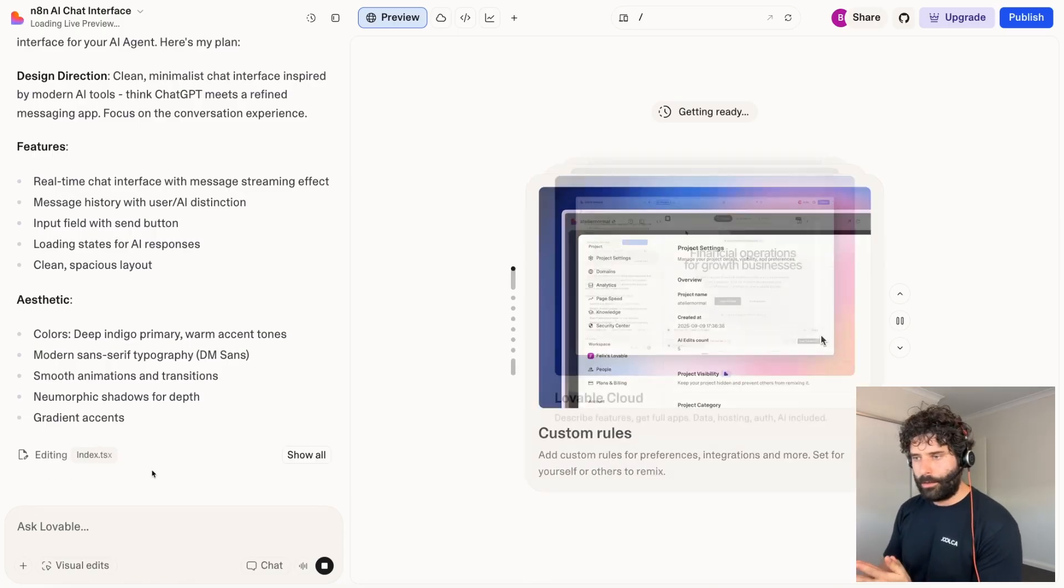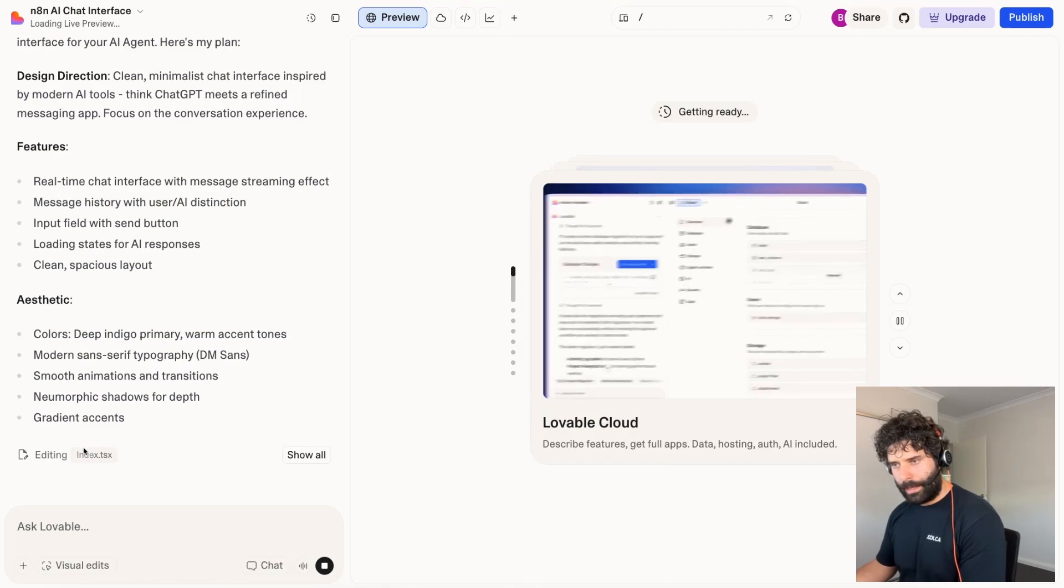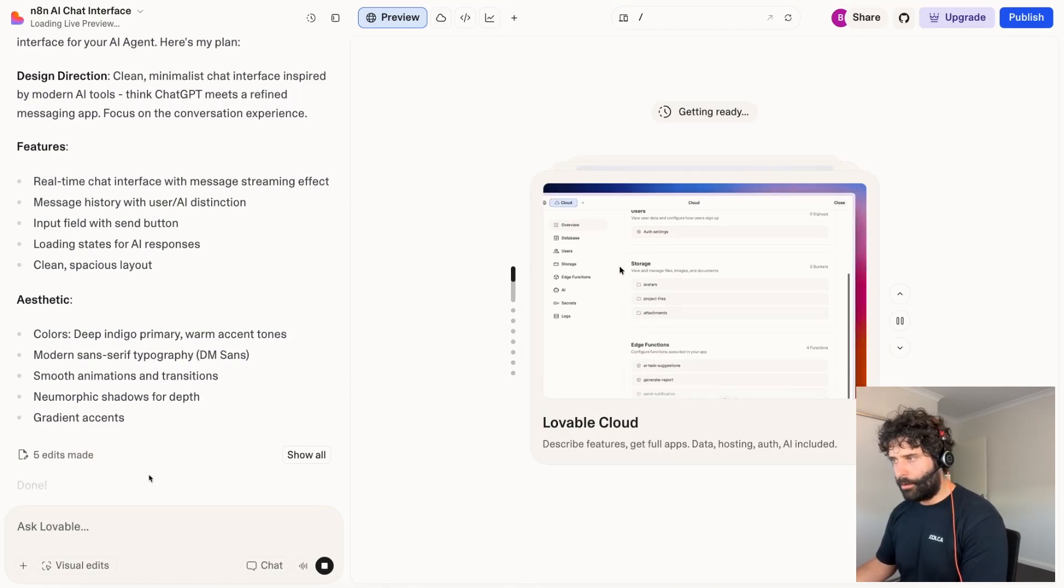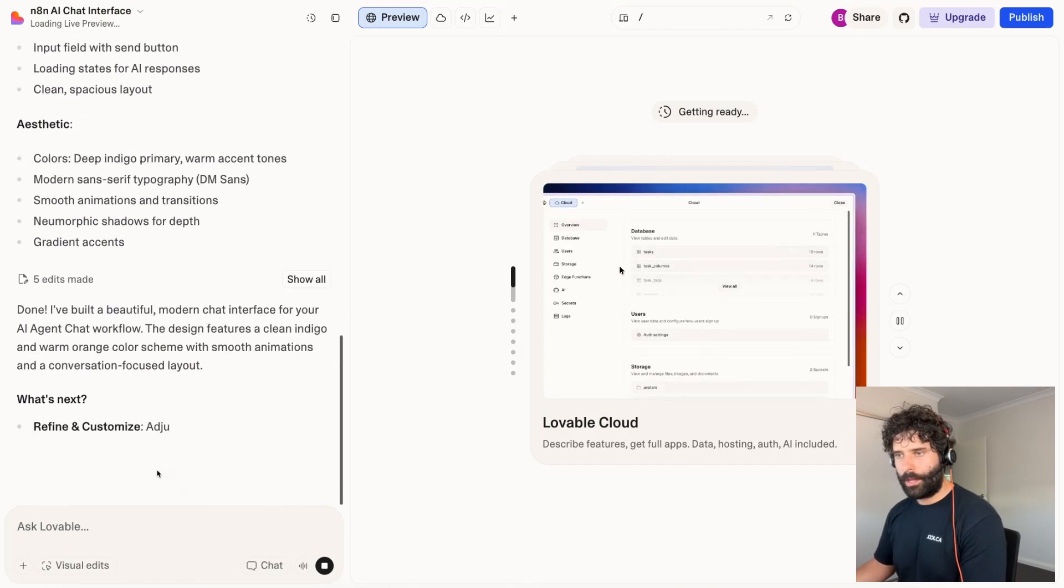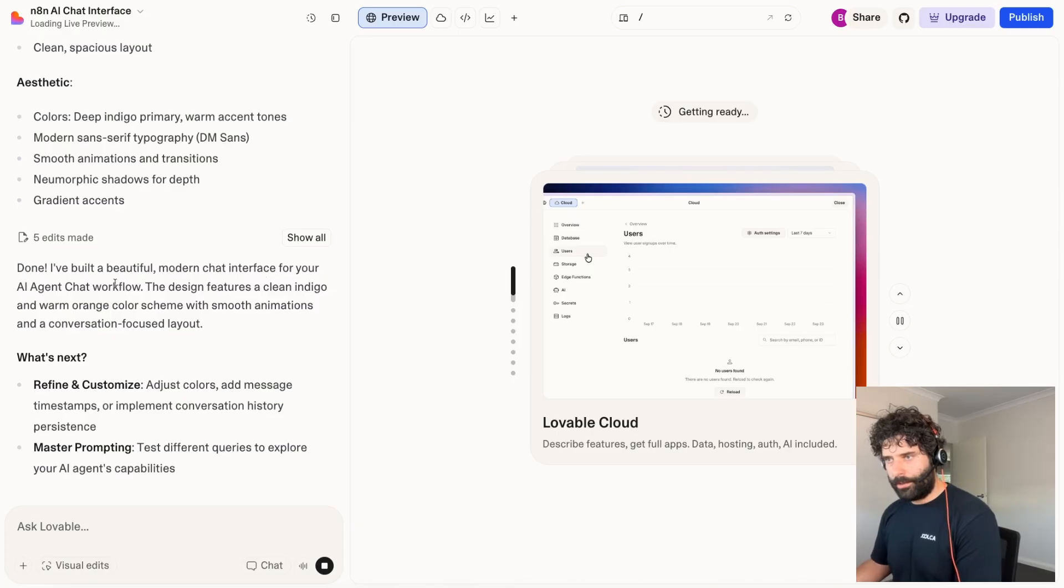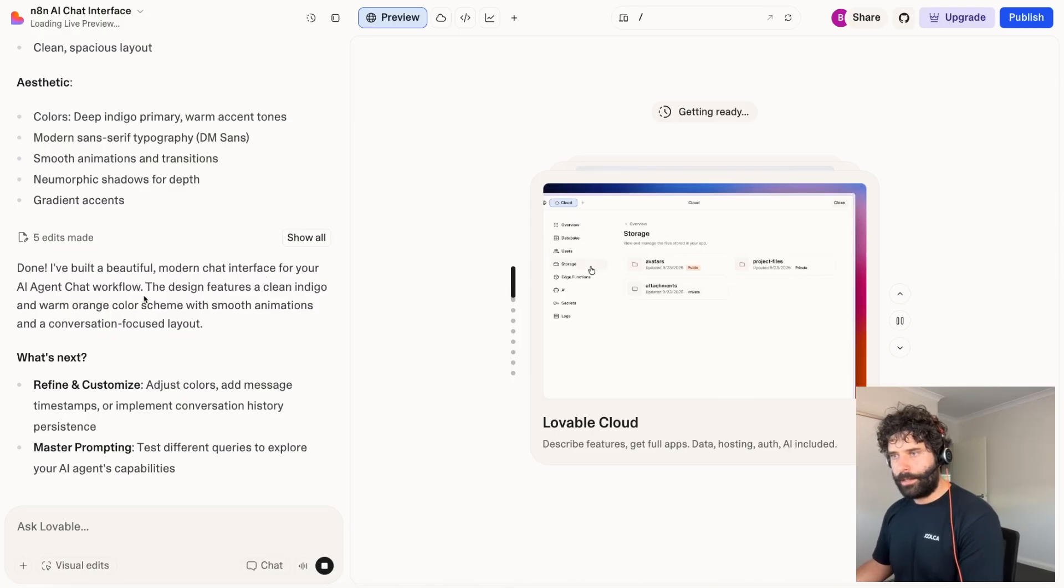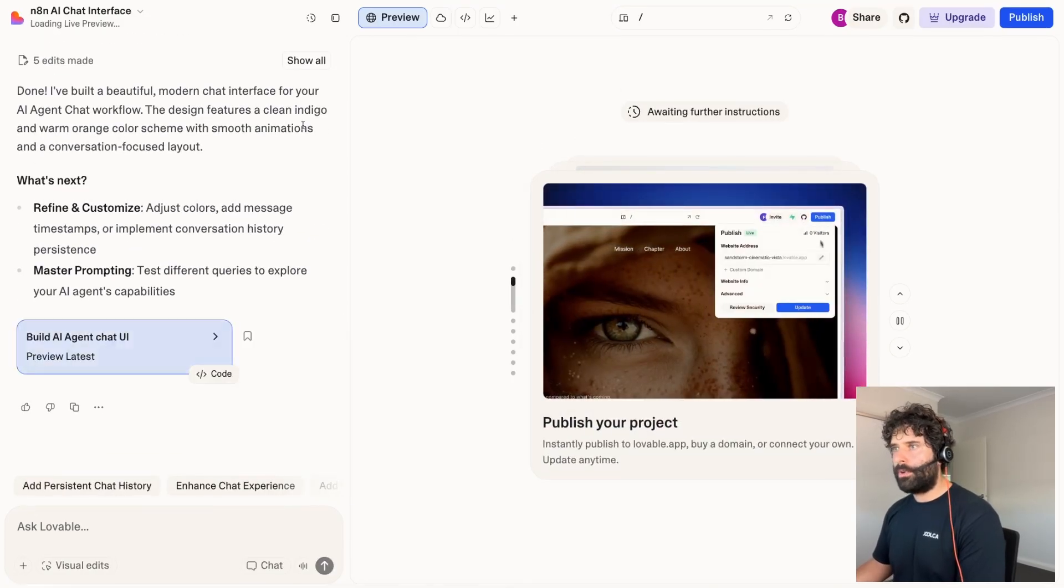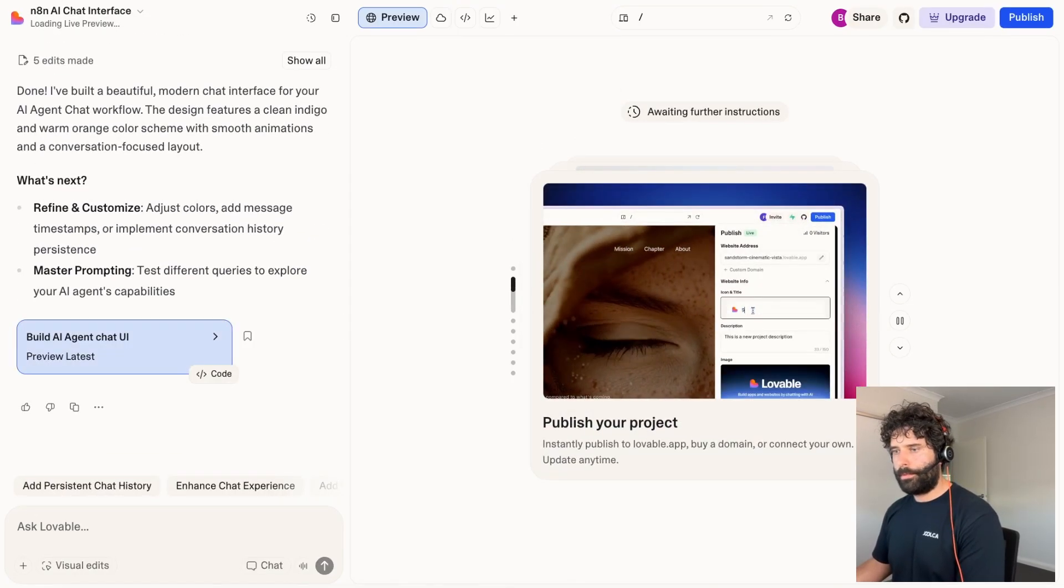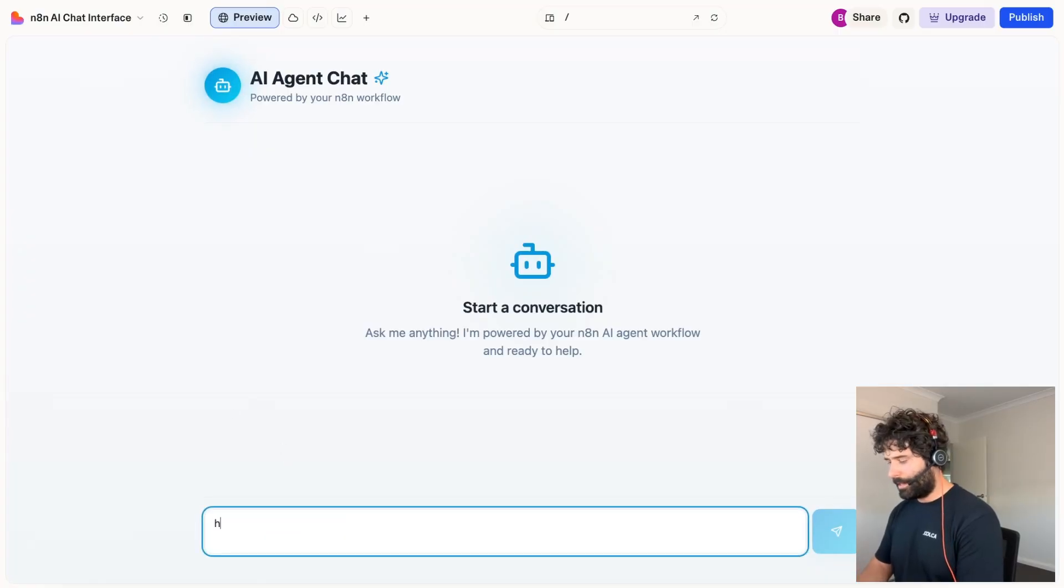Okay. So it looks like the agent will be done very soon. I think it's done creating and editing all the code for the files. There we go. Done. I've built a beautiful modern chat interface for your AI agent chat workflow. Awesome. I'm just going to refresh the page and just pop that up. And here we have that preview. So let's test it out.